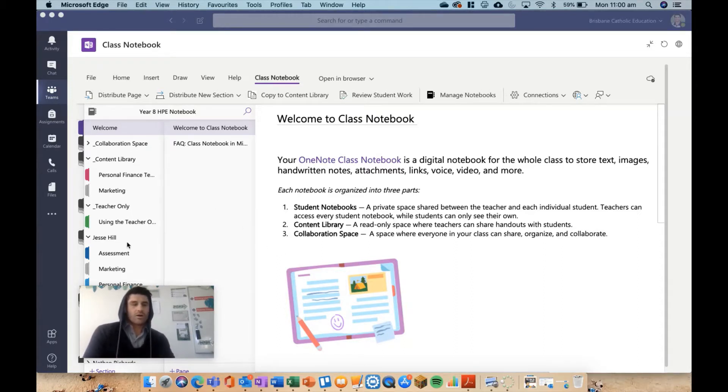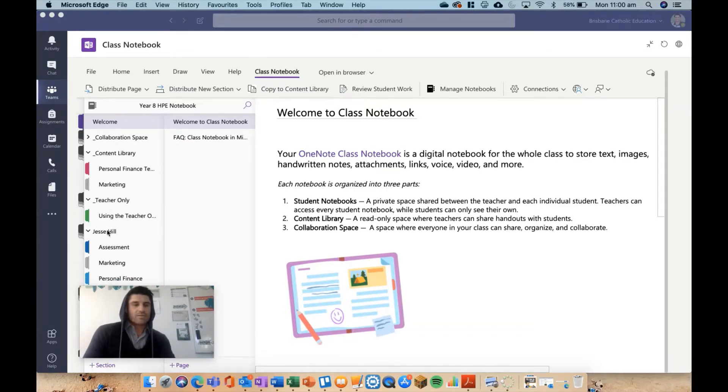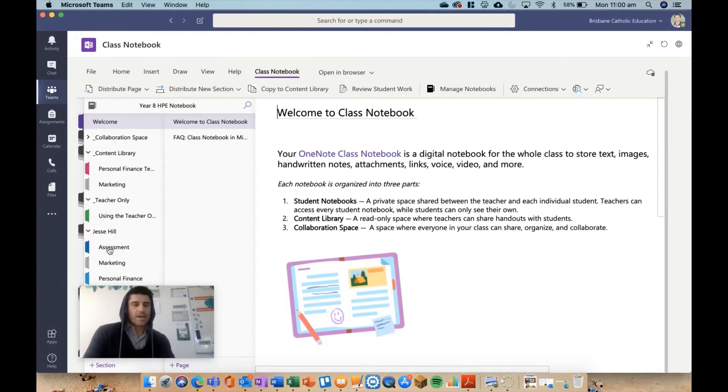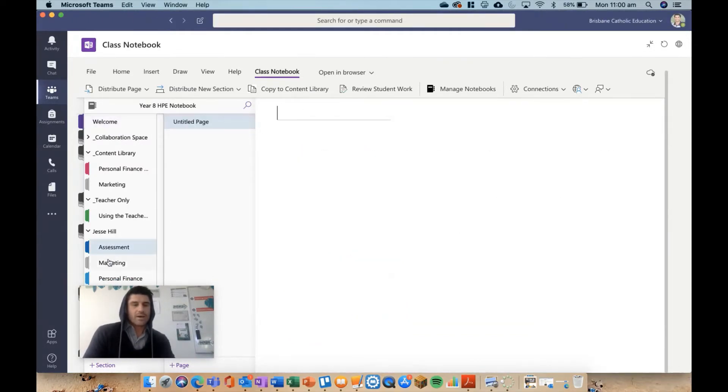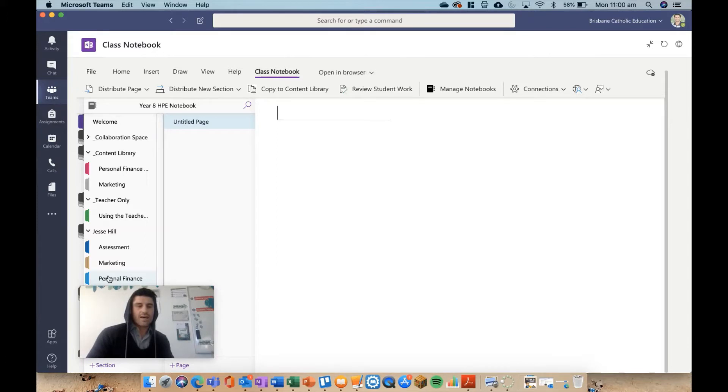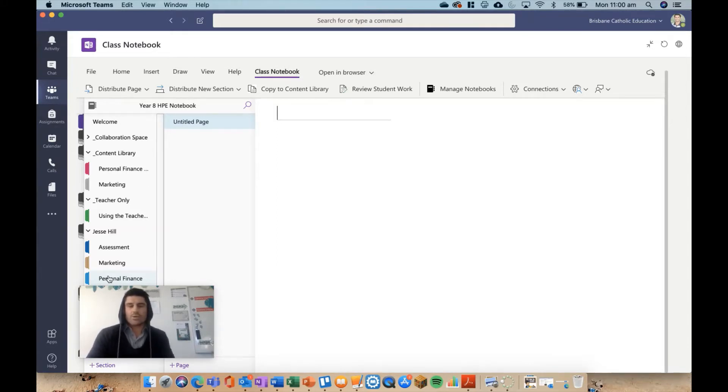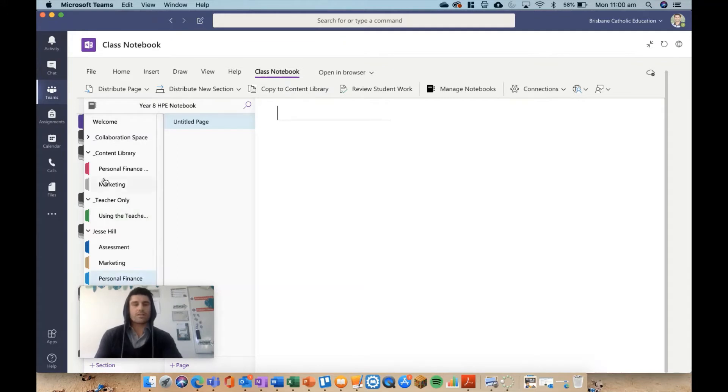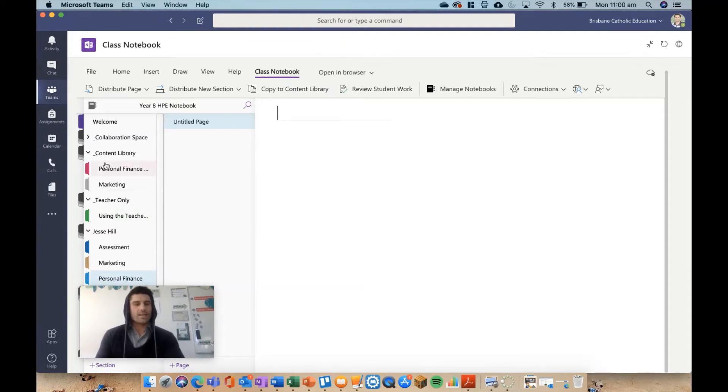So what we've got so far is I have a few students and I've set up three sections for each student: assessment, marketing, and personal finance. The students have three sections each, but they're blank at the moment, so they don't actually have any work in there. What we need to do is send some work to the kids so they can go and complete it.